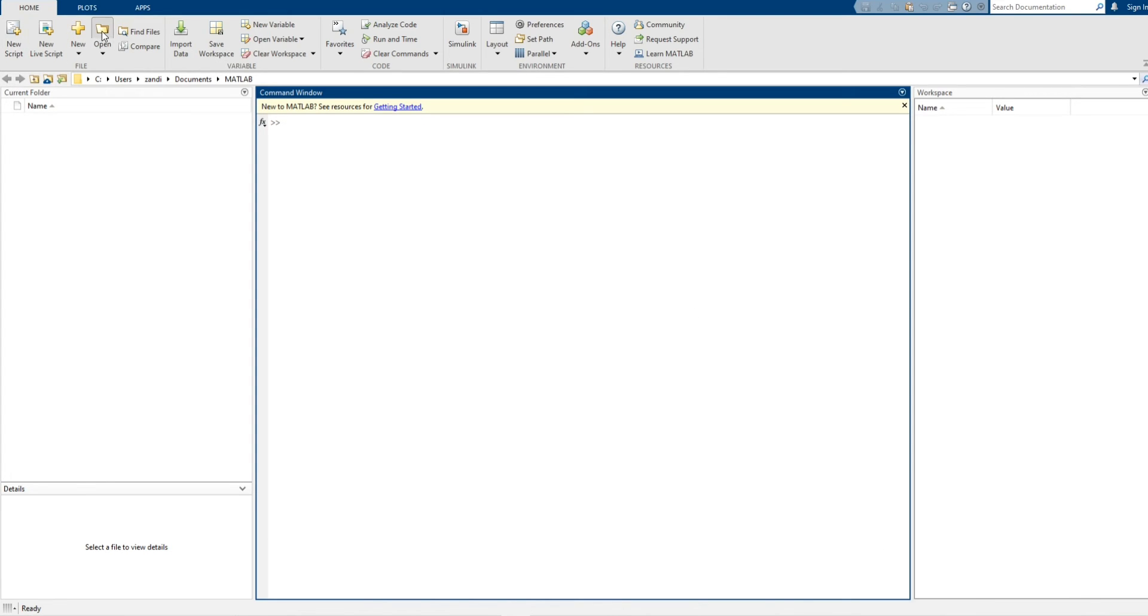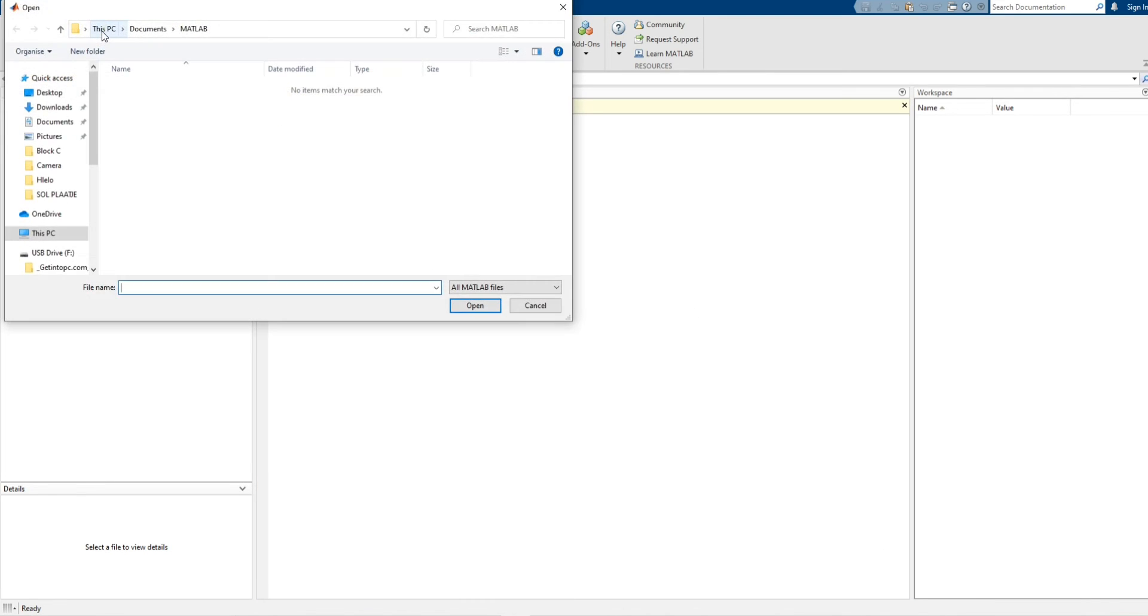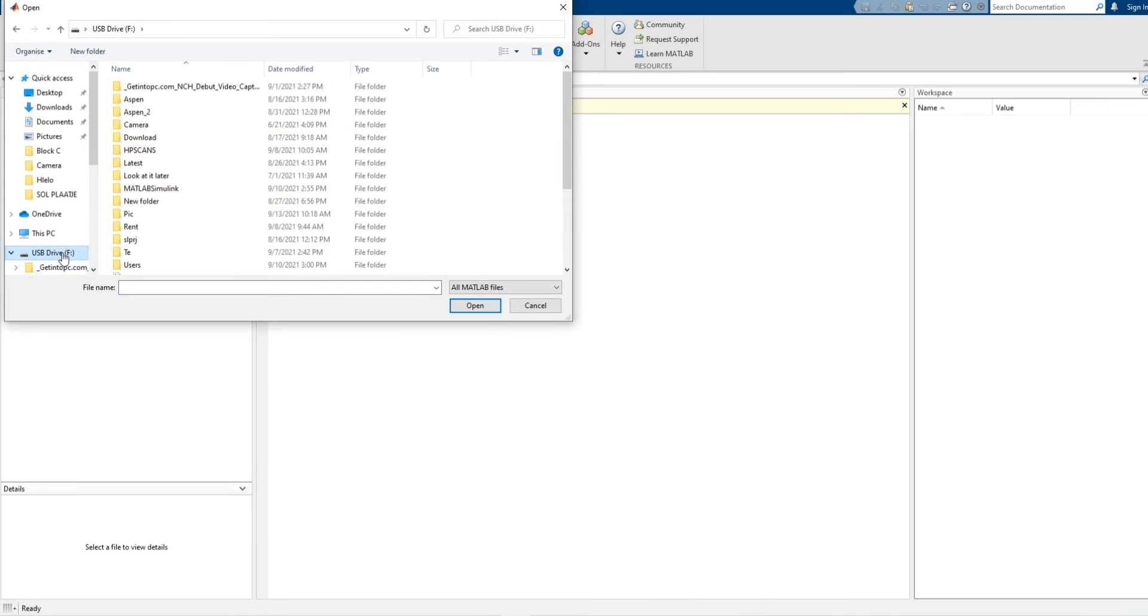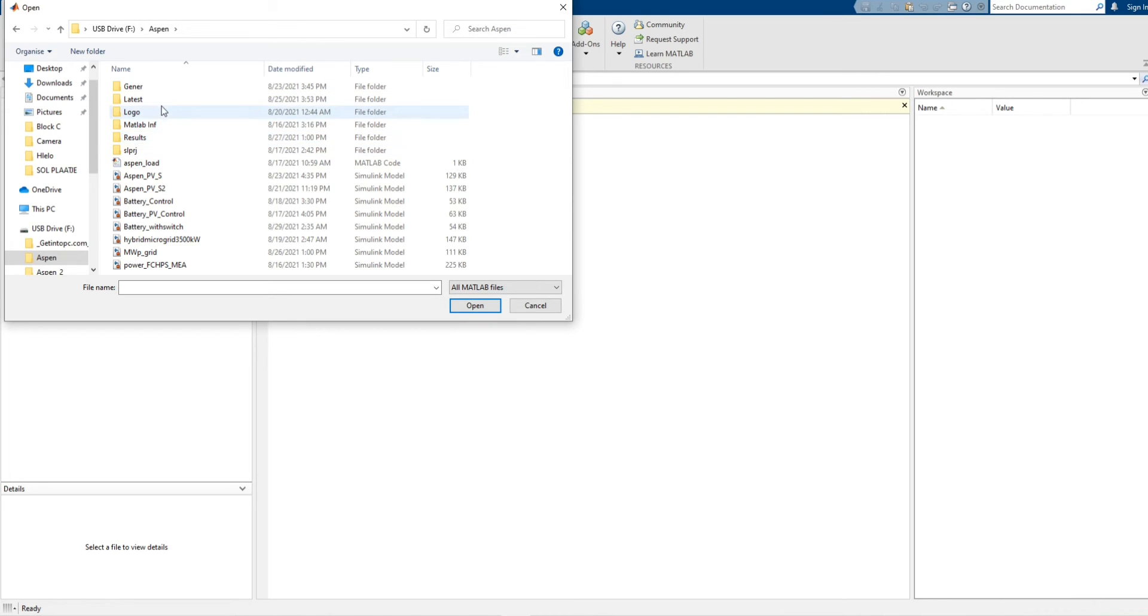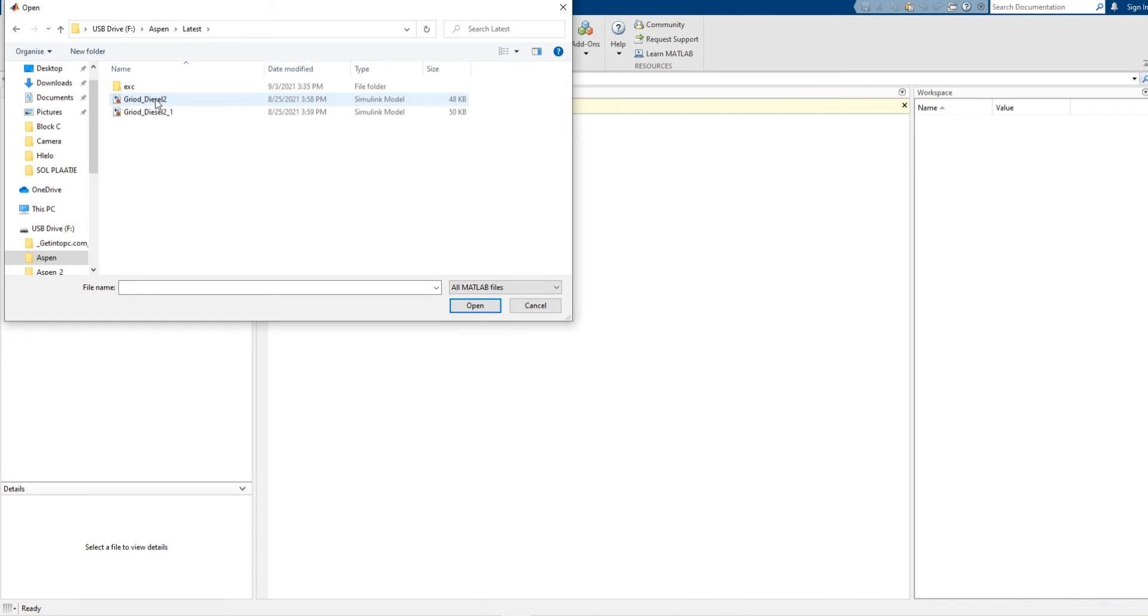Now let's open our model or MATLAB file. Now let's open.